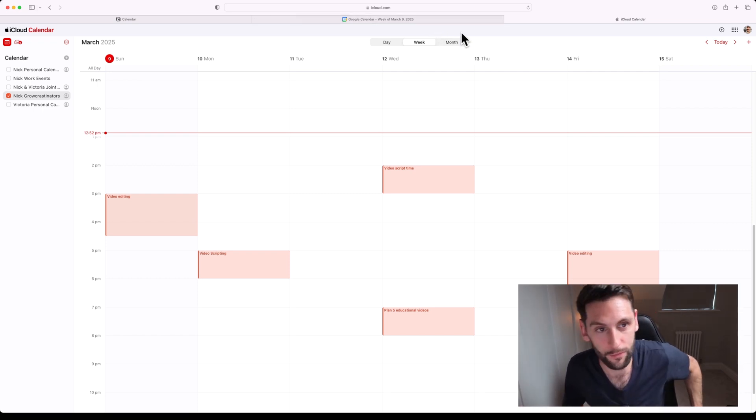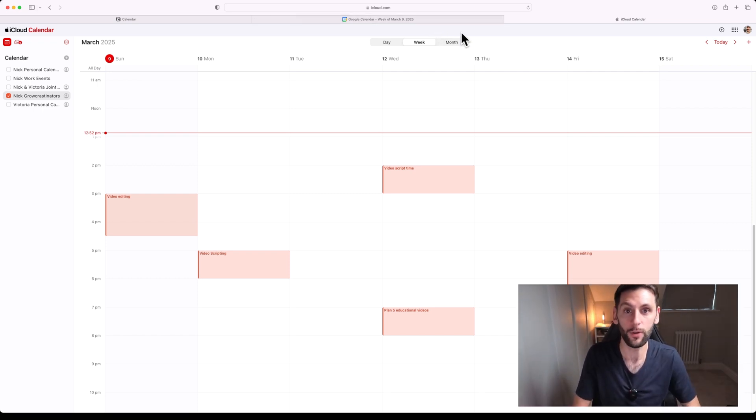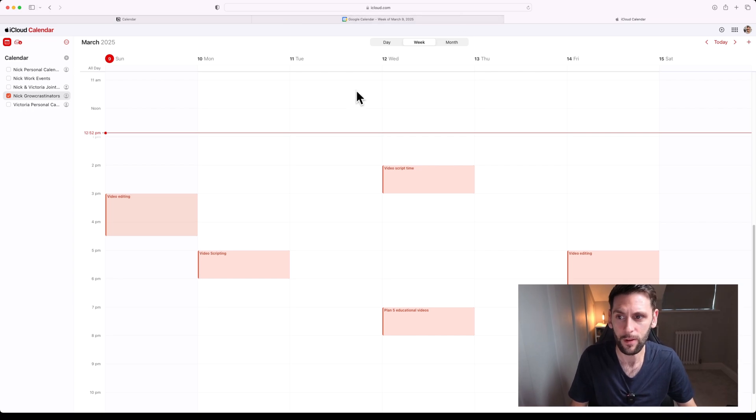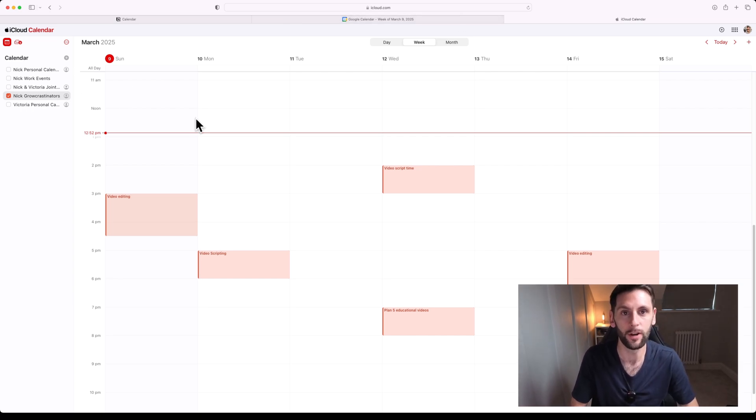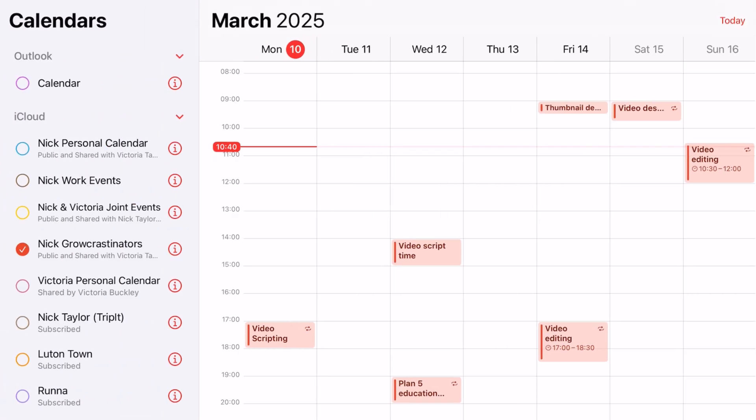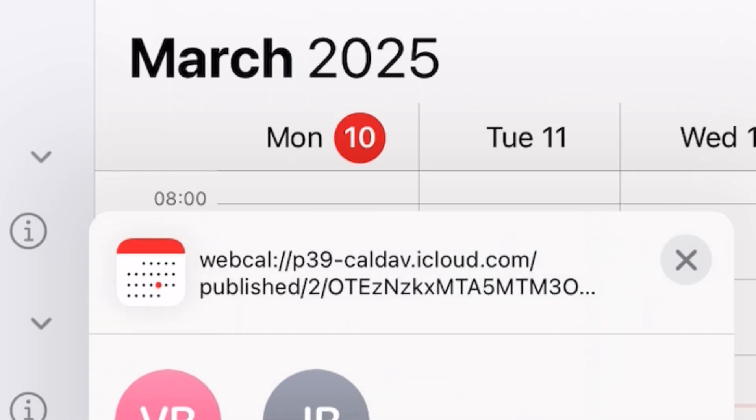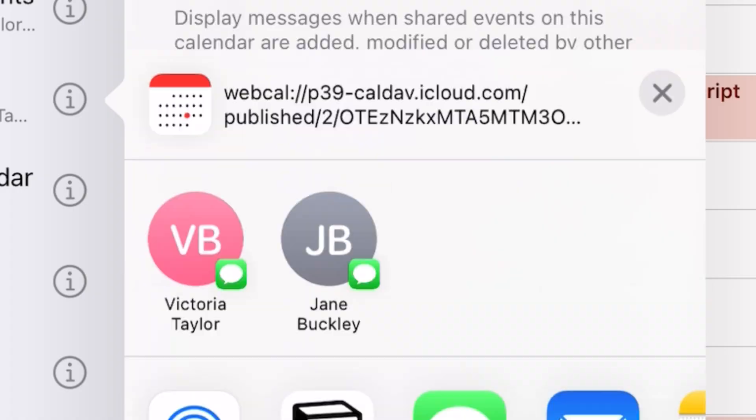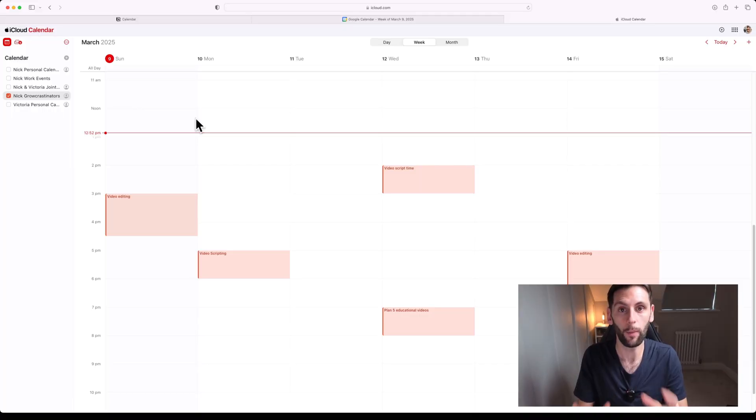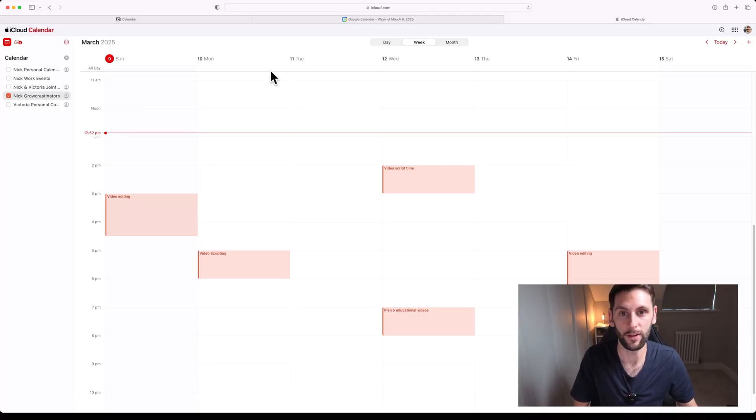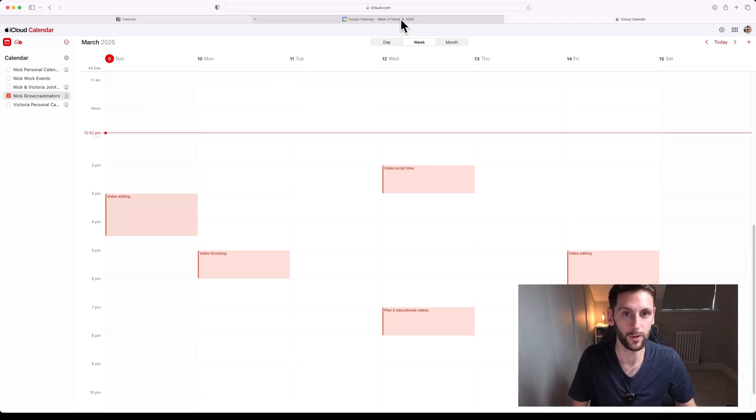So the first thing you're going to want to do is from your Apple Calendar, from the sidebar where you're looking at calendars, right-click on the calendar you want to display in Notion and click Get Info. From within there you're going to see a URL. I want you to grab that, select it, copy it, and then you're going to head over to Google Calendar.